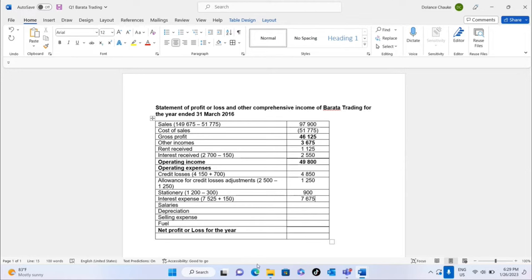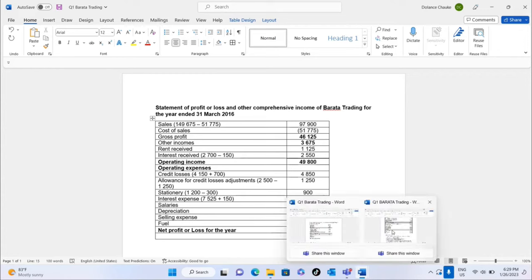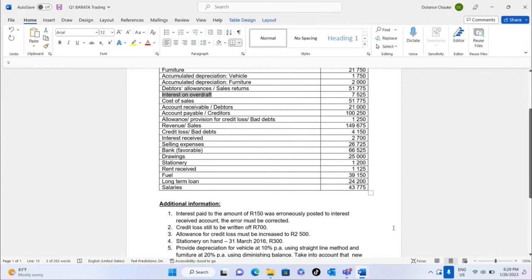For salaries: there is no additional information about salaries, so we copy the figure directly from the trial balance — 43,000.